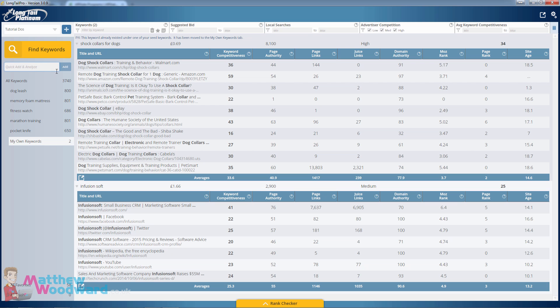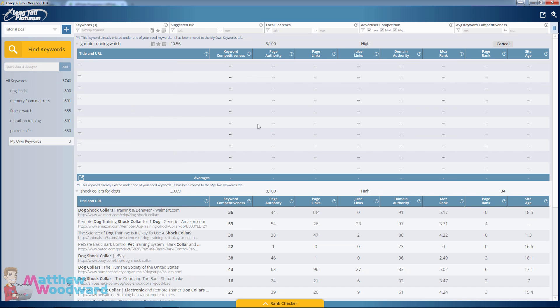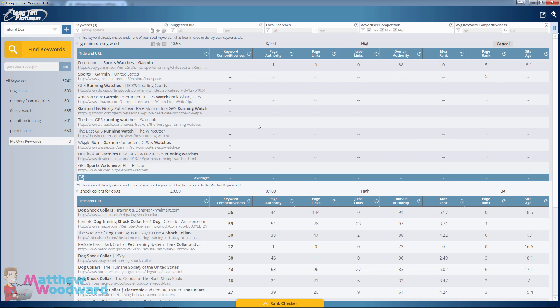Moving forward let's drop another one in, Garmin running watch. Again you can just see how quick this is to get a complete overview of the top 10 results and tell you how difficult it is to rank in just a matter of seconds.